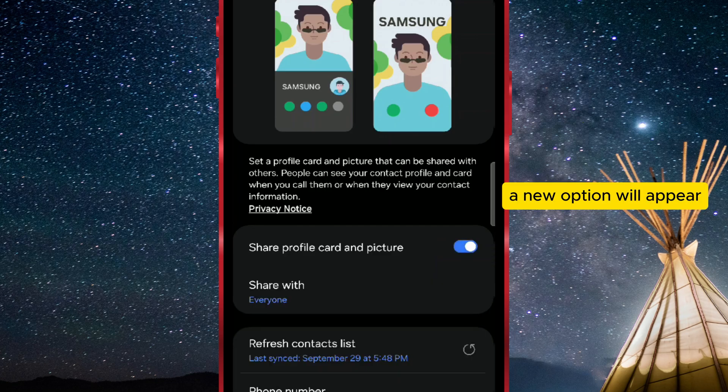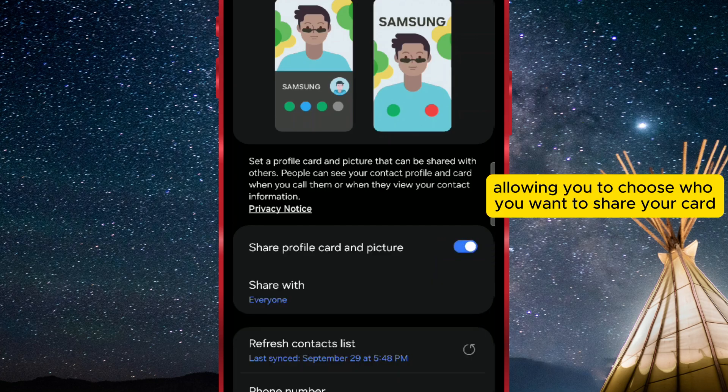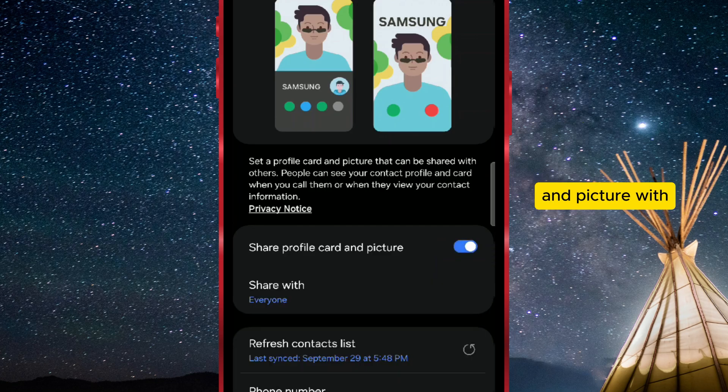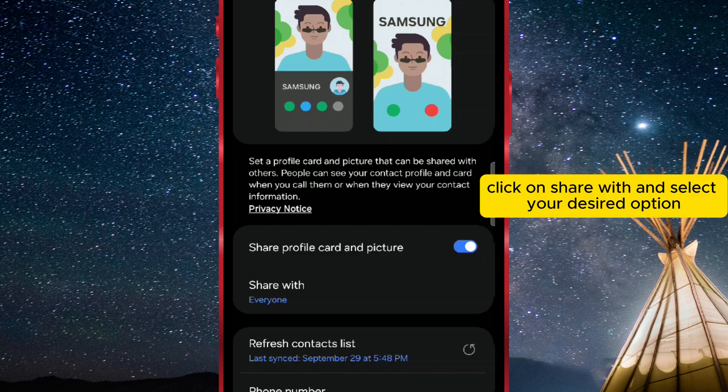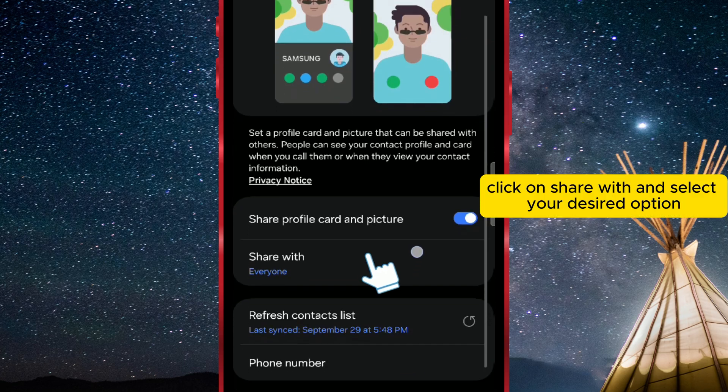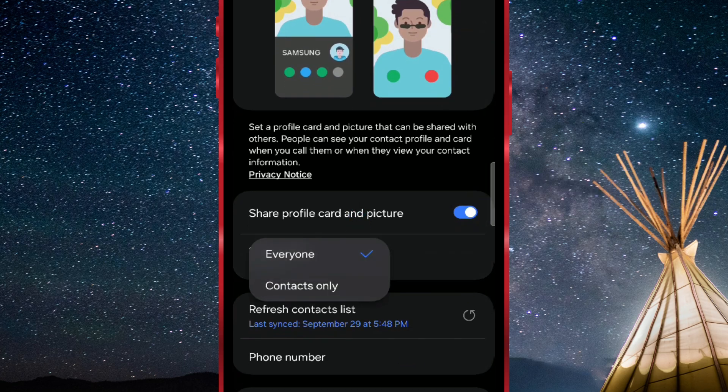A new option will appear, allowing you to choose who you want to share your card and picture with. Click on Share With and select your desired option.